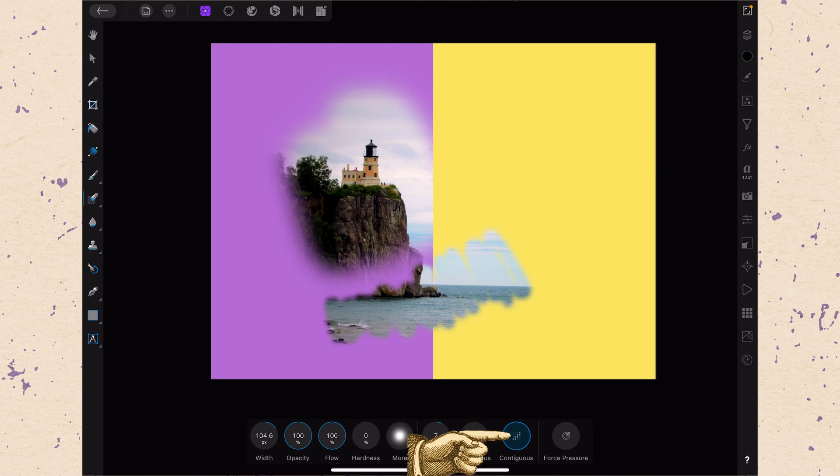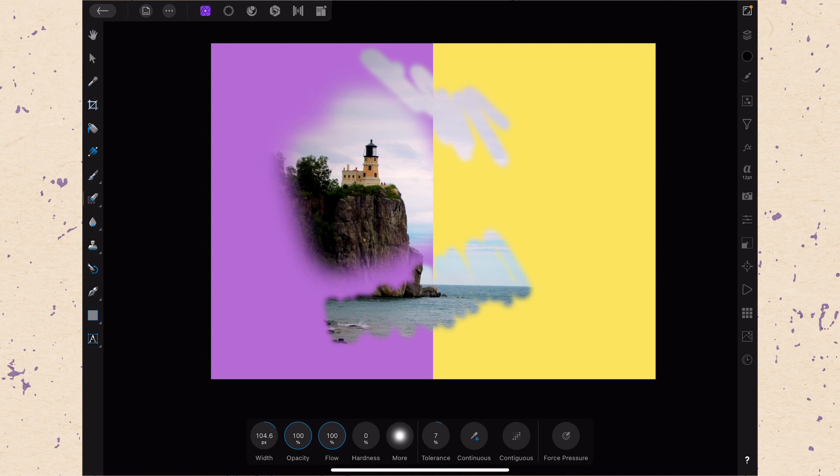And then there's contiguous. This basically means that they need to be connected together in order to keep erasing. And so that really is the sum total of the background erase tool here in Affinity Photo.